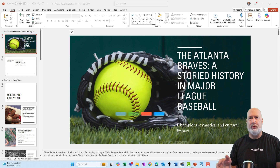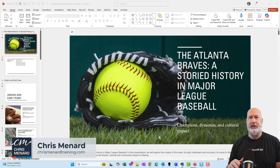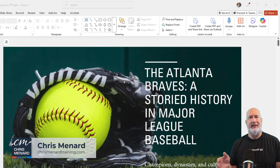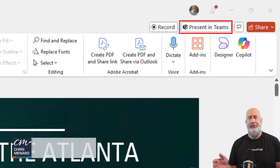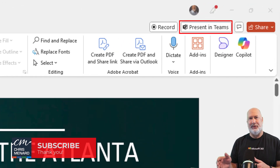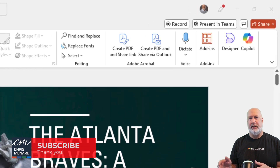I'm in Microsoft PowerPoint desktop version. I've got a presentation running. The question I get frequently is: what in the world is 'Present in Teams' up in the top right? It means exactly what it says — it wants you to be in a Teams meeting to show this.